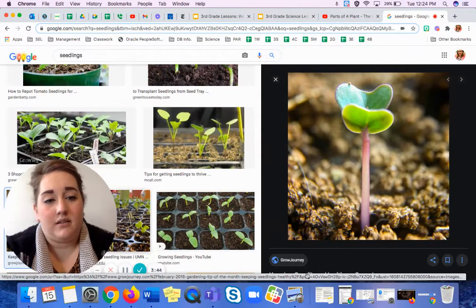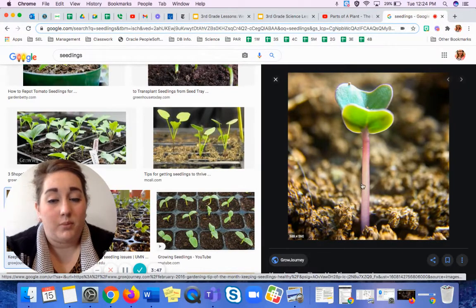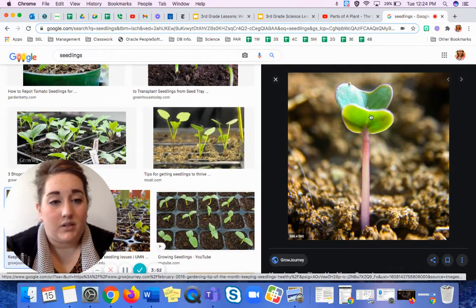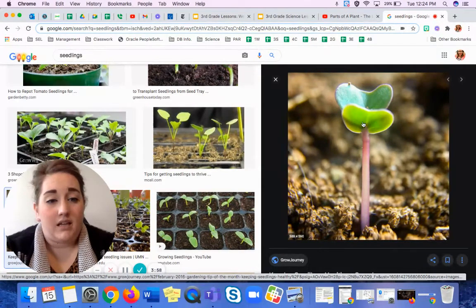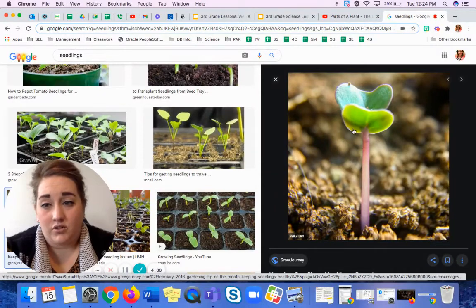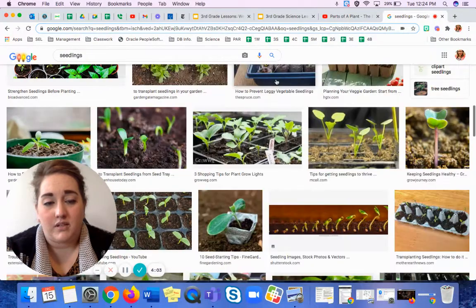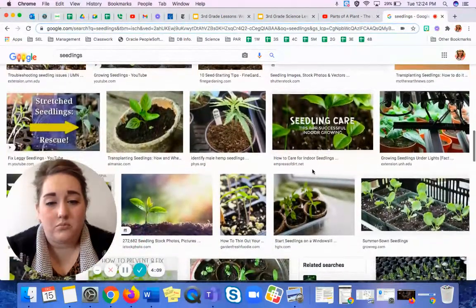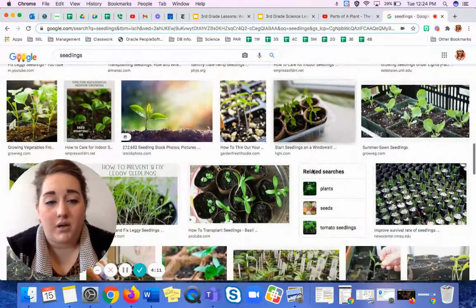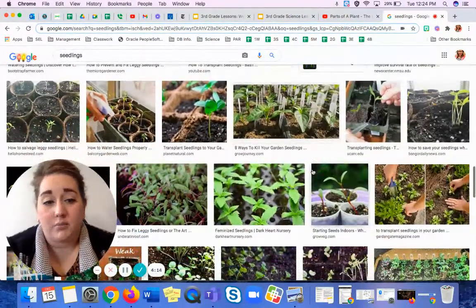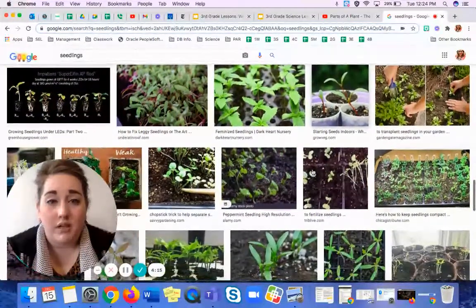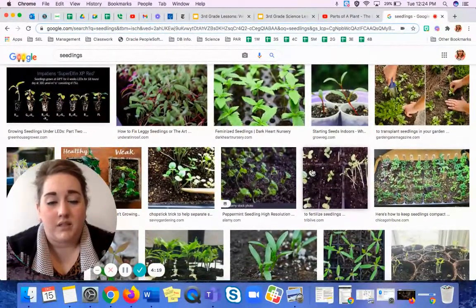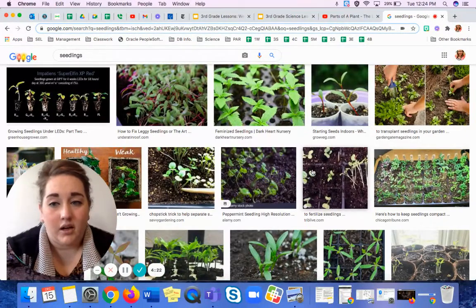The stem draws water up from the roots, which are underground. The stem brings water up into the leaves to help them stay moist and hydrated, so that the leaves can then do their job, which is to help produce food for the rest of the plant. Leaves can also play a part in showing where some fruit might be produced later on, as well as flowers, but we'll talk about that later on down the road.